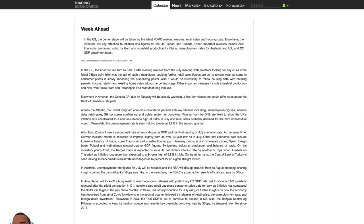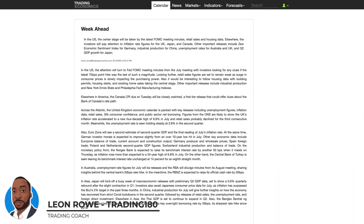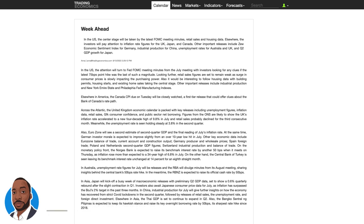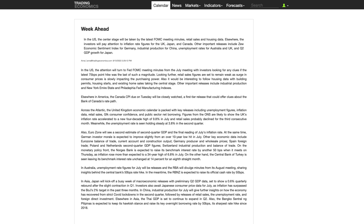Hi, my name is Leon Rowe, currency trader and trading coach at Trading180.com. Welcome to this week's supply and demand forex and gold fundamental and technical analysis. If you're new, a warm welcome to you, and if you're returning, a warm welcome to you as well. Unfortunately I caught Covid so couldn't make a video last week, but I'm back this week with the usual weekly analysis.